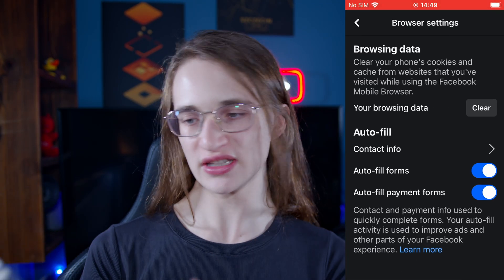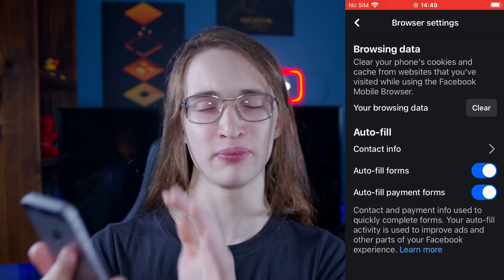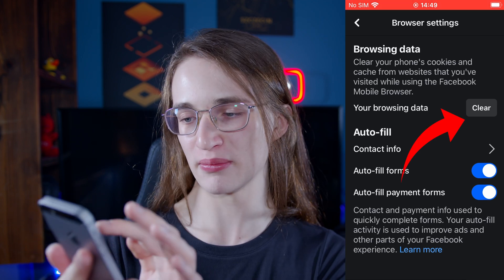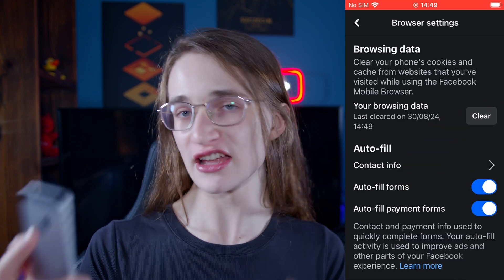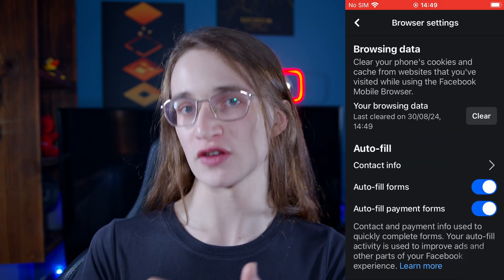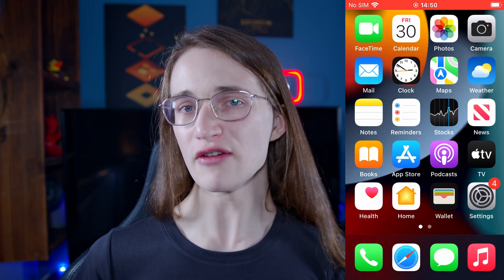You'll be taken to this menu where you want to click that big clear browsing data button, and just like that it's going to clear the cache on your iPhone.